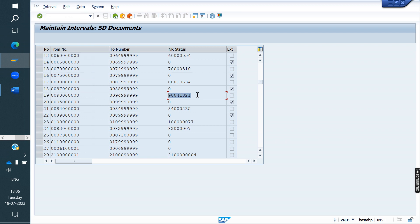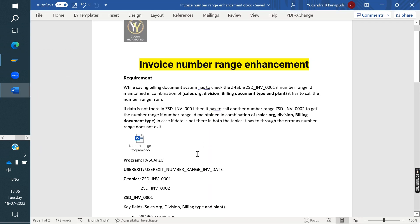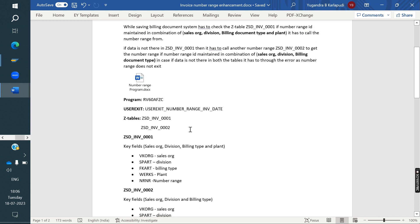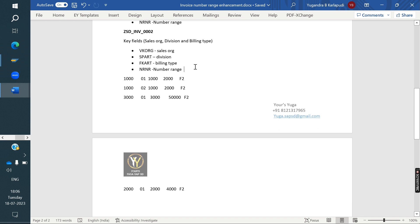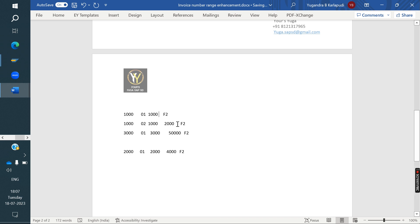But the client requirement is they don't want the same number series for all sales organizations. They want some combinations. For example, whenever creating an invoice against 1000 sales organization, division one, plant 1000, the system has to give the 5-series number range.